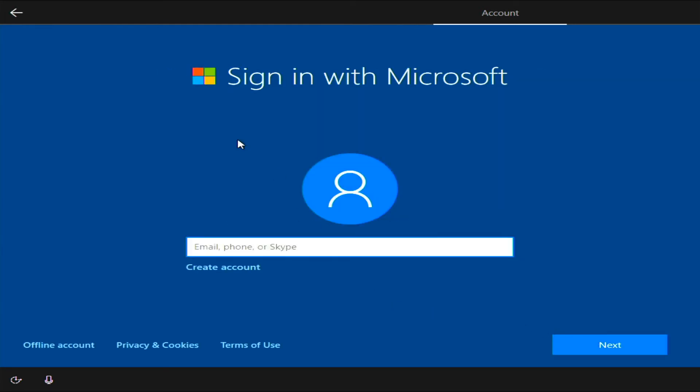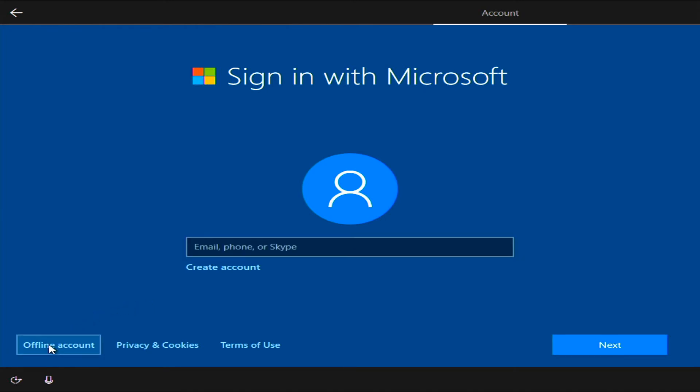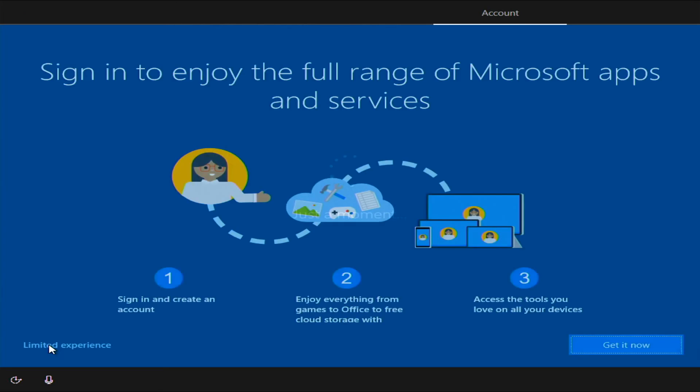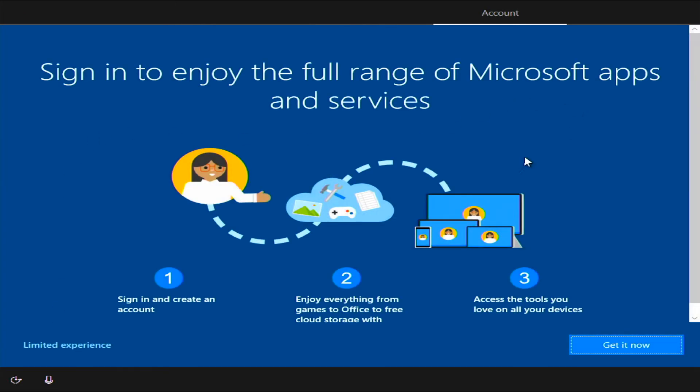Now, if you have a Microsoft account, you can sign in with that. But this computer is for someone else, so offline account. Yes, I want a limited experience. I'm going to stick with the offline account.